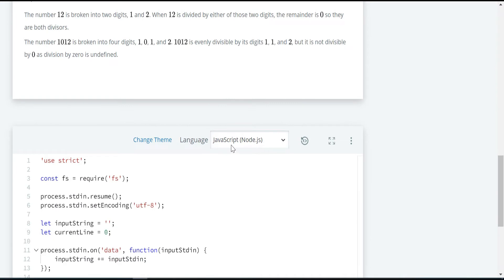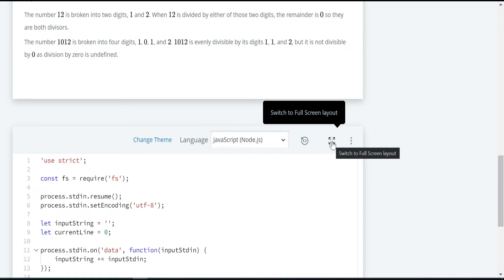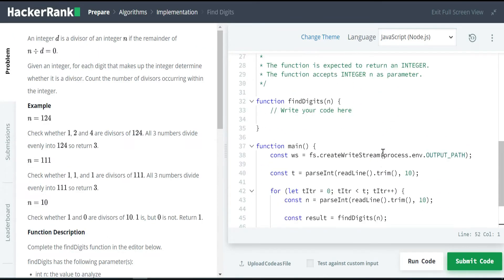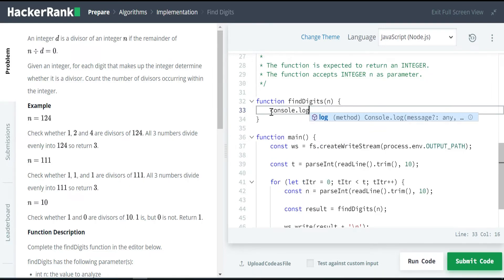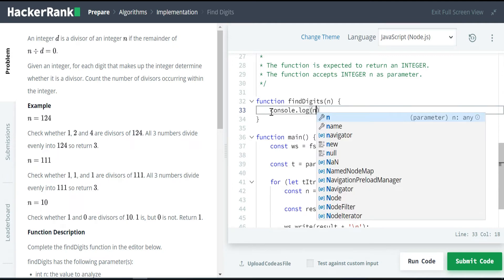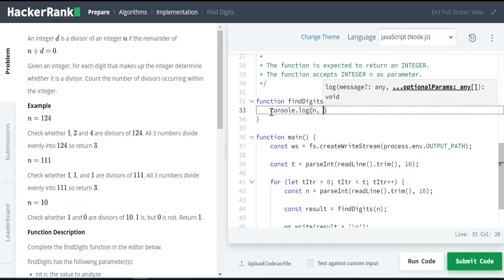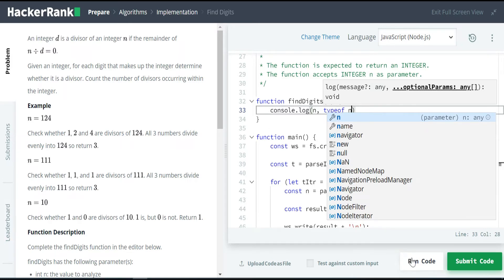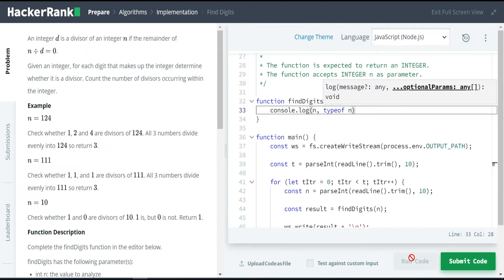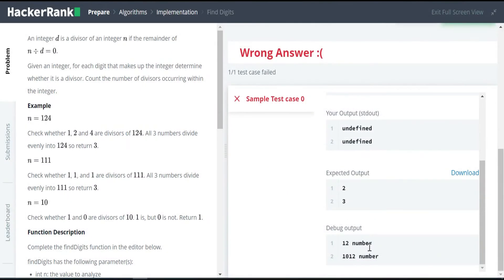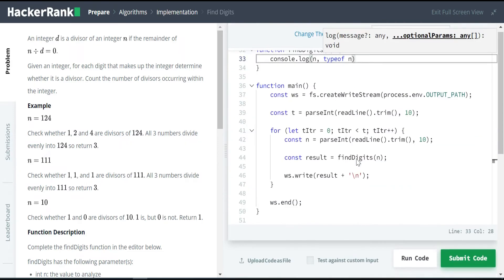Let me open the editor. I am choosing the language as JavaScript Node.js, and let me open the side-by-side view. Let's console log the given input and check. We need to check one more parameter along with the given argument n, followed by the type of n — we need to check whether it is a string or a number. It is in the number format. As I mentioned, we can't split the number directly.